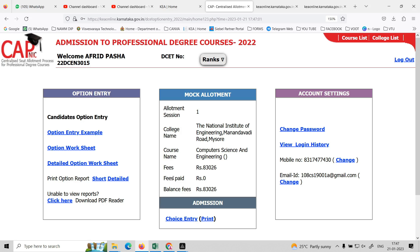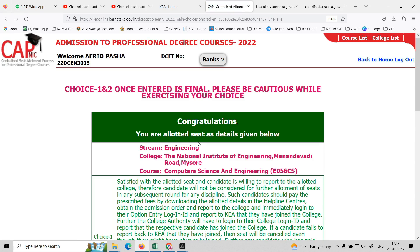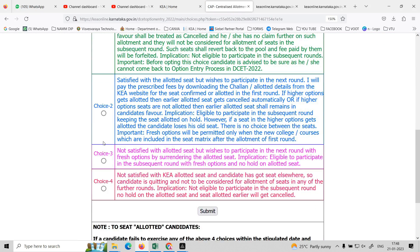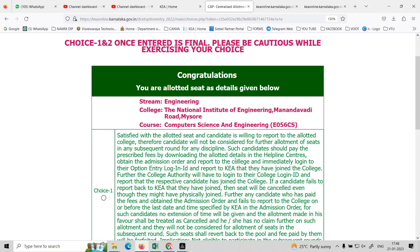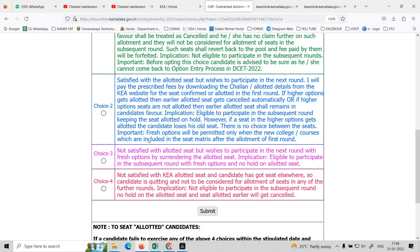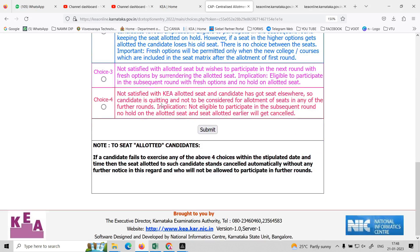Now you have four choices: choice 1, choice 2, choice 3, and choice 4 to add. Detail options — you will know in your video review. So the seat is set on a seat alert. Submit your choices.